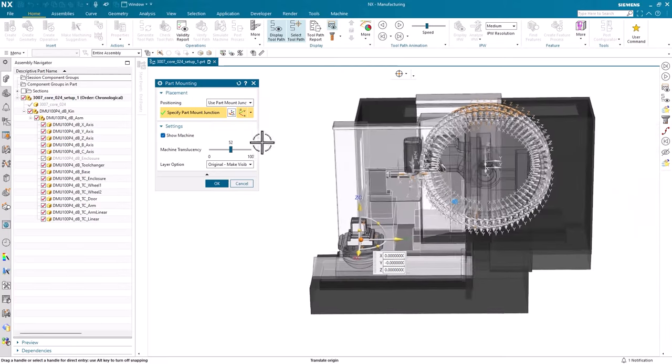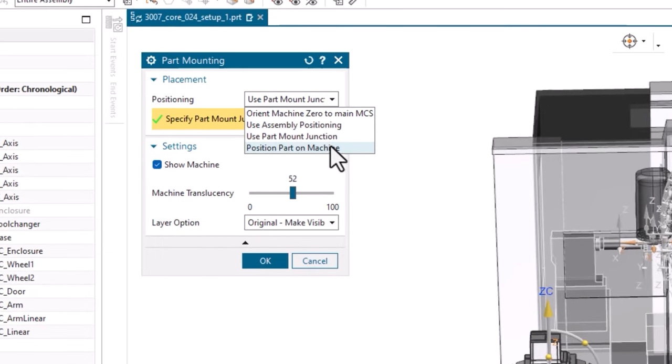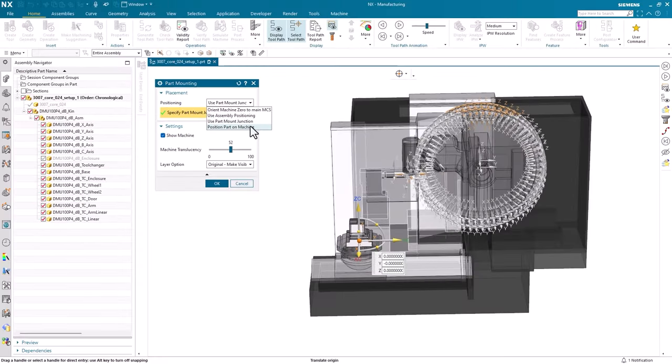We've also made it much easier to place a part on the machine for this release of NX, giving you a greater degree of control over how to place the part. There are three different options we can take when positioning the part: assembly positioning, part mount positioning, and position part on machine. This last option is new, and the one we'll use.